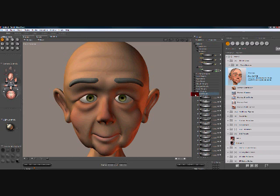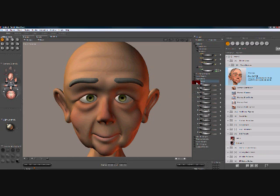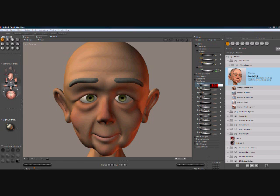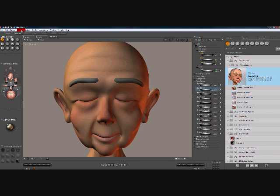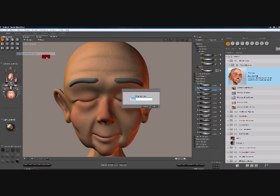The first thing we need to do is to create the Blink Morph. We go to his eyes-brows section and set the iBlinkL and the iBlinkR to one. We go to Object and then Spawn Morph Target. The name is Numorph Blink.